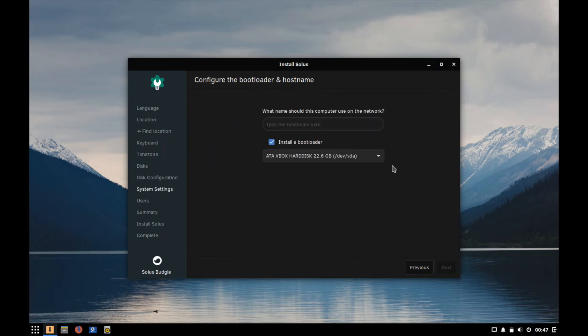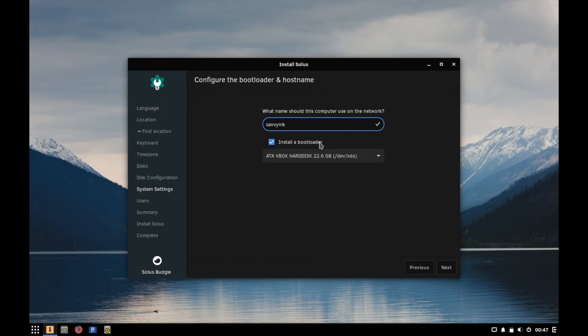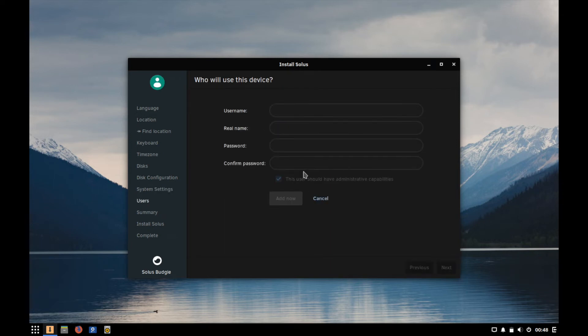Go ahead and hit next and then the first thing it's going to ask you is a host name for the computer so this is what's going to show up on the network with anything that can see it, so mine's going to be called Savvy Nick. Next you'll want to select the option of whether or not to install a bootloader. If you don't install a bootloader it will not boot into this new Solus install unless you already have another bootloader pre-installed on the hard disk that you're using. We don't so I'm going to install the bootloader and then I'm going to hit next.